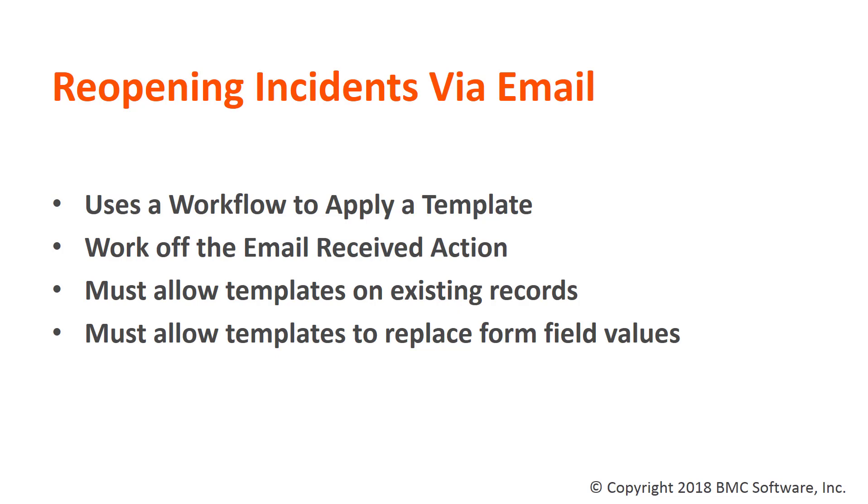And in RemedyForce Administration, Allow Templates on Existing Records must be enabled, as well as Allow Templates to Replace Form Field Values.